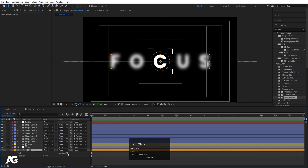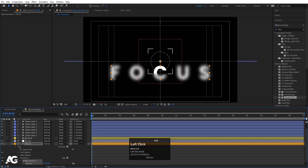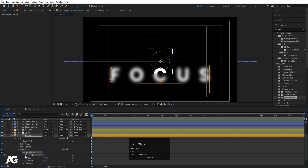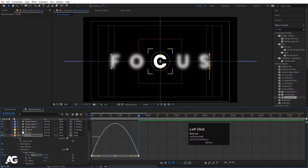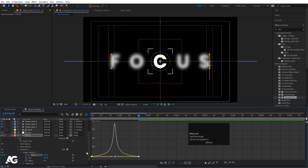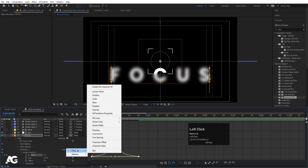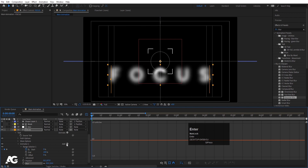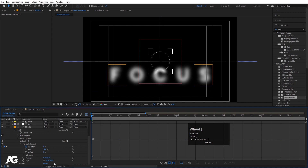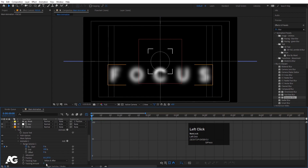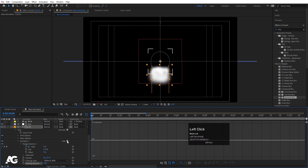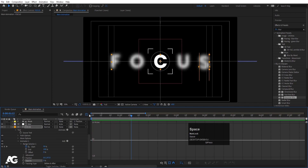Select the text layer, go to the Animate menu and choose Position. Bring the position down. Go to the Range Selector, create a keyframe at Start, zoom in, go to around 1:20 and make this 100. Select those keyframes, hit F9, open the Graph Editor, and adjust the handles for easing. Then go to Add > Property, choose Blur and set the blur value to 50. Go to Add > Property, choose Tracking and decrease the tracking value. Go to Add > Property, choose Opacity and set it to 0. So we get this combined text reveal animation.